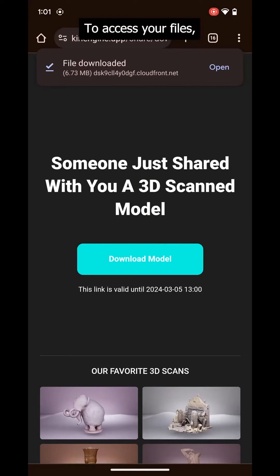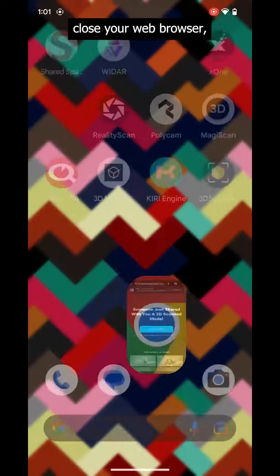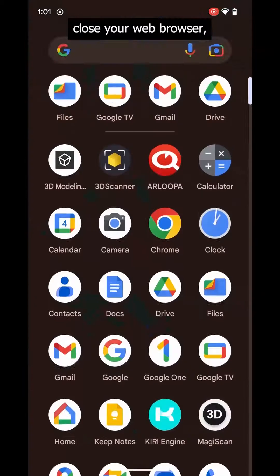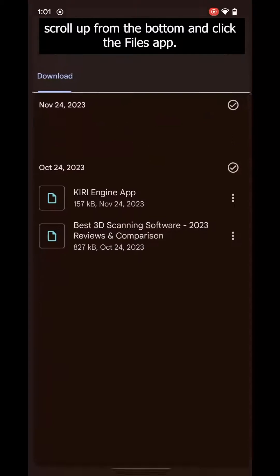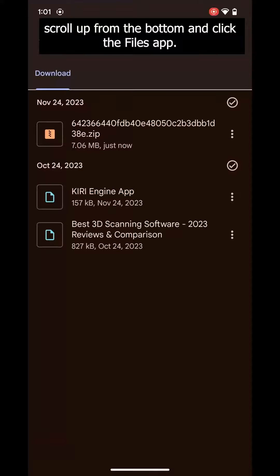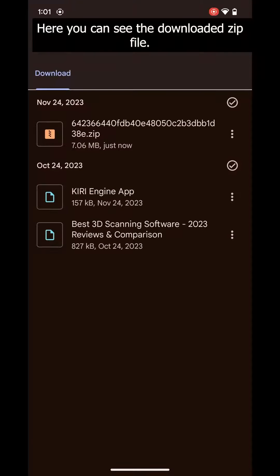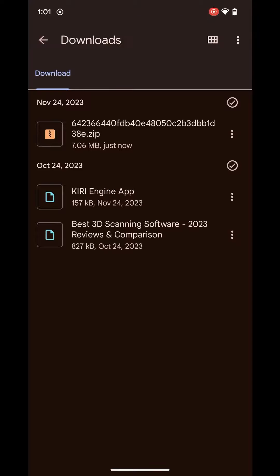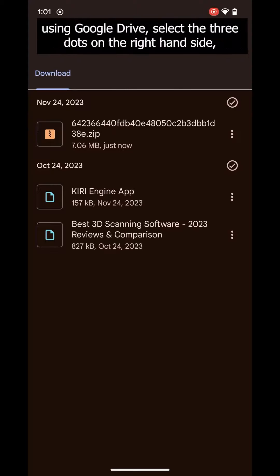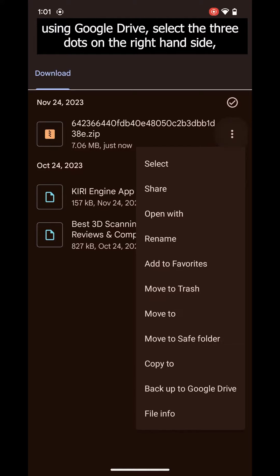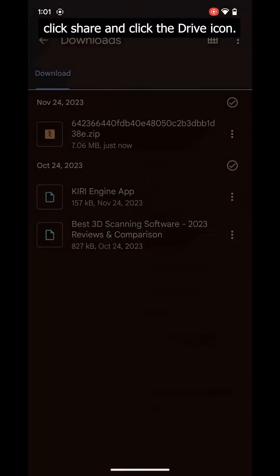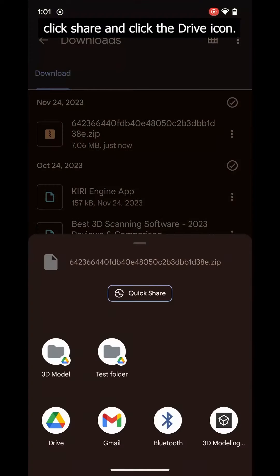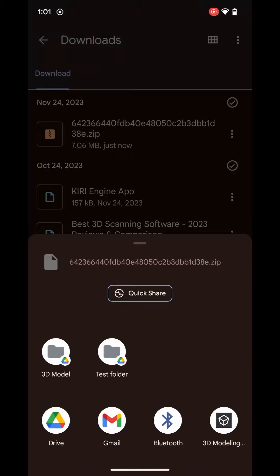To access your files, close your web browser, scroll up from the bottom, and click the Files app. Here, you can see the downloaded zip file. If you want to share it using Google Drive, select the three dots on the right-hand side, click Share, and click the Drive icon.